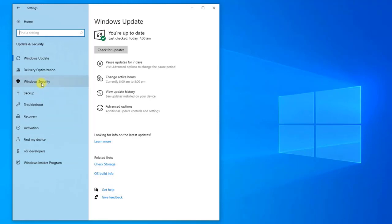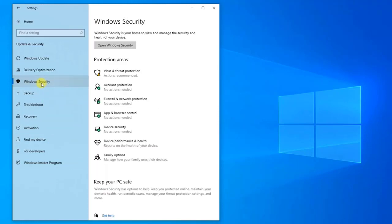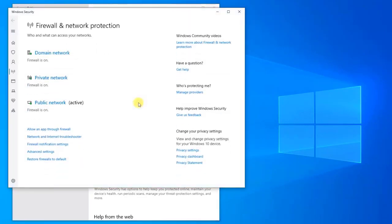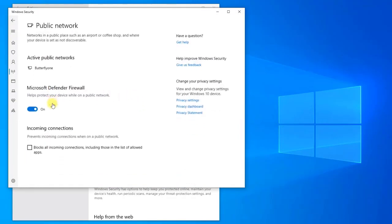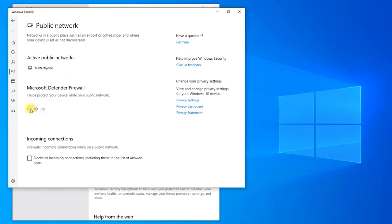Next, at the protection areas of Windows Security, click on Firewall and Network Protection. Then click on your active firewall. Next, toggle off Microsoft Defender Firewall option.